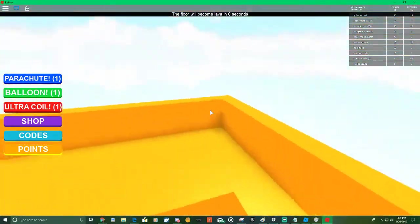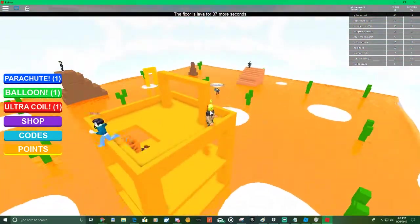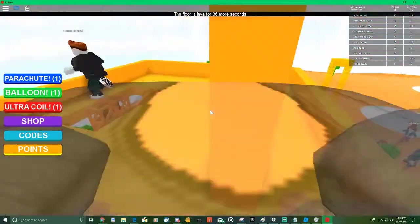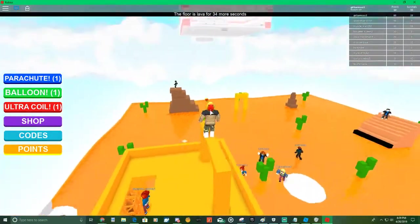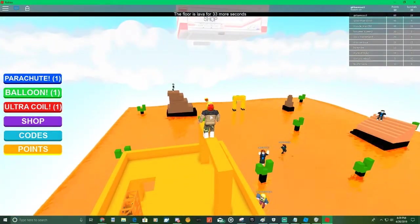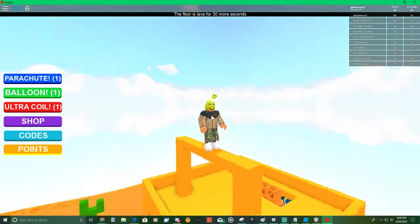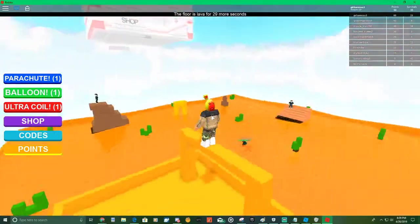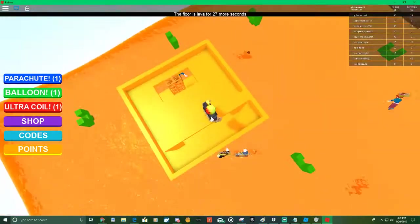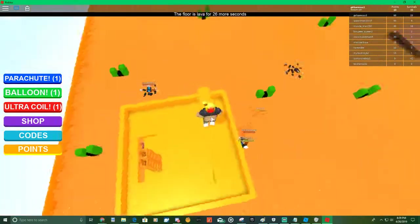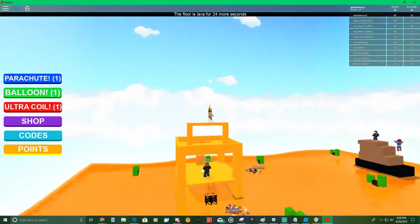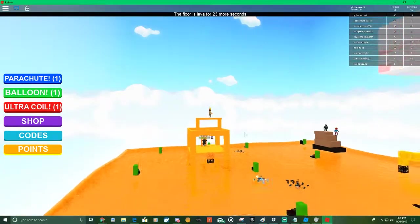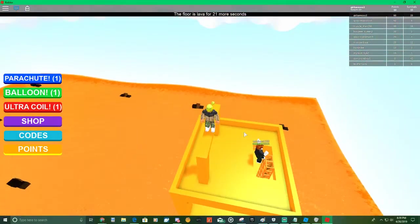Some games are not really meant for events. Take the shooter games, like how are you supposed to get it when you have people shooting at you?